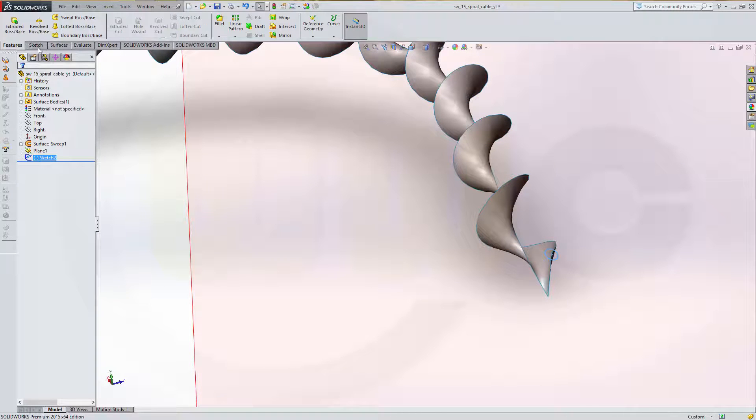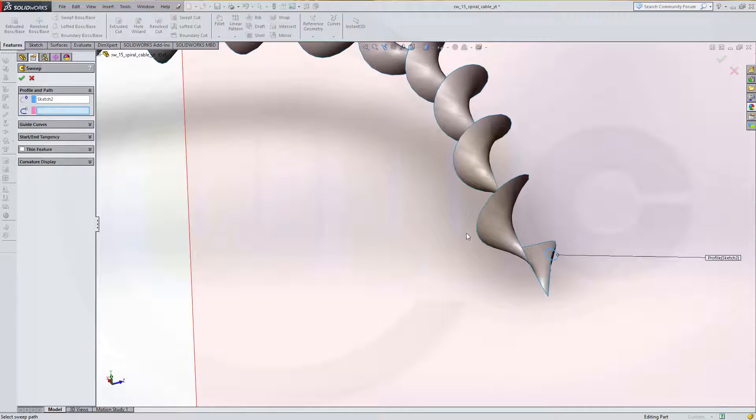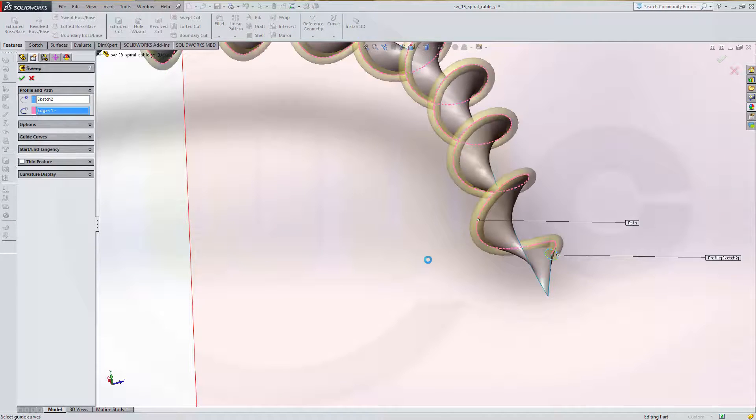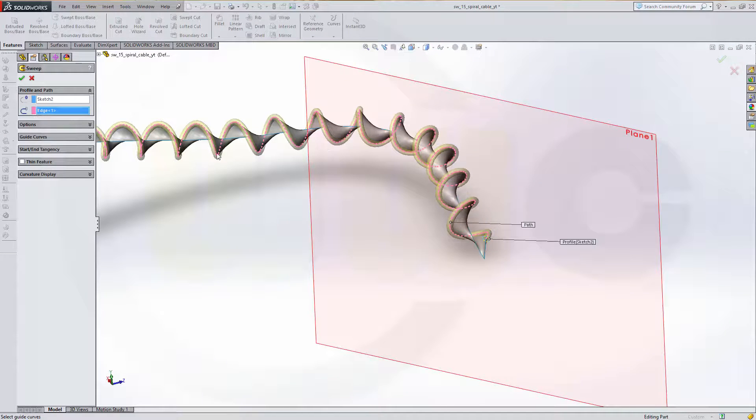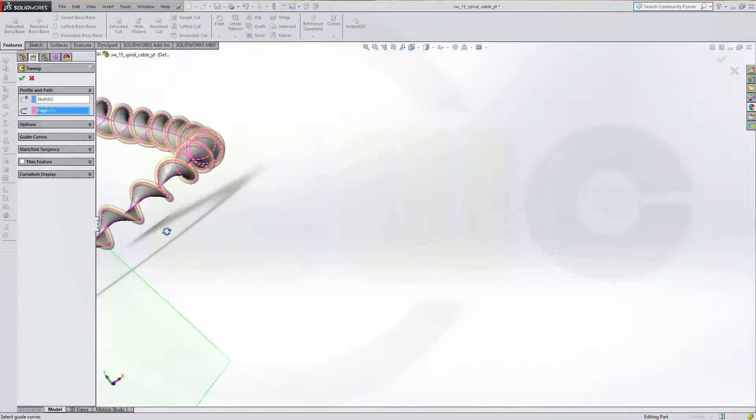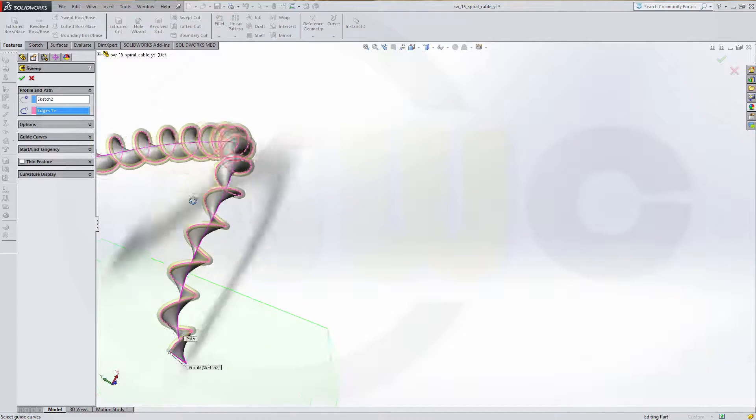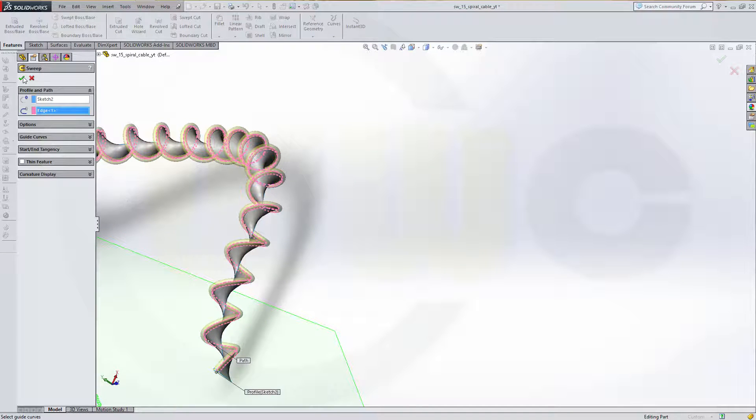Go for a swept surface. That's the profile, and the path is this one. If it can go around the bends. Yes, looks nice. Confirm.